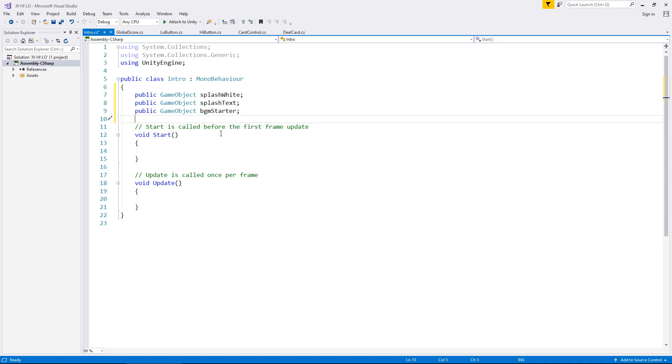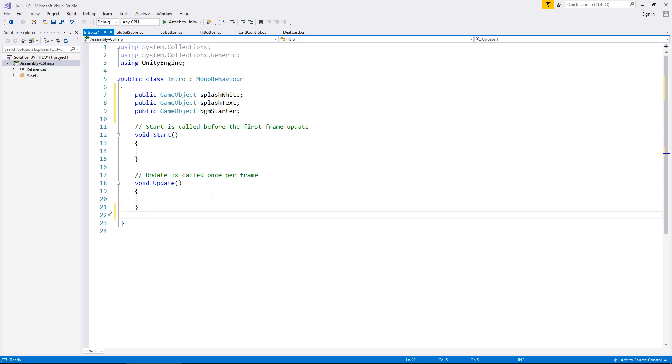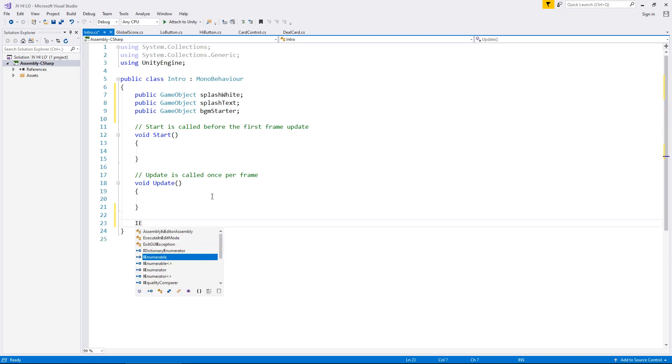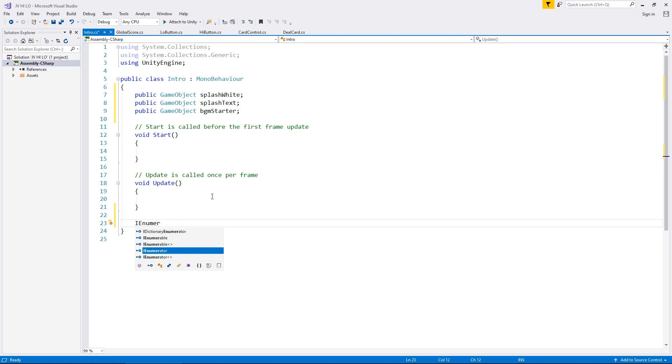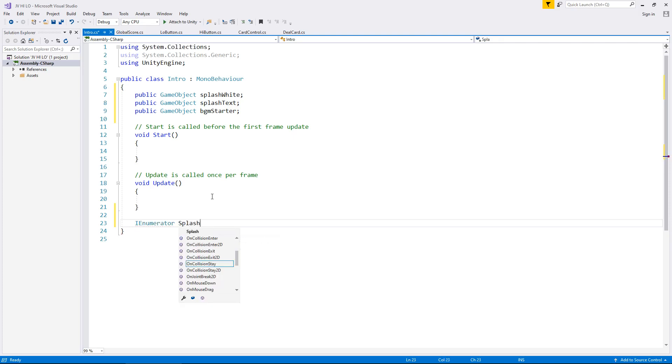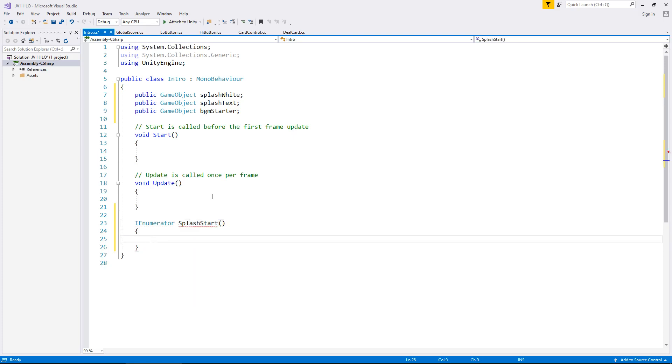So much in the same way as we've done previously, we're creating a sequence. We need to use a coroutine for this sequence as well. So that means down here, IEnumerator, remember, not enumerable, IEnumerator splash start, open close bracket, open curly bracket. Now, our sequence lasts exactly 5 seconds, but I want the music to start after 4 seconds. So as it's fading into the game, I want the music to start.